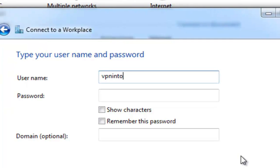Step 6. Type your VPN username and password.